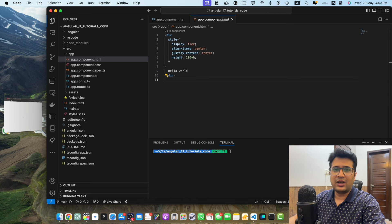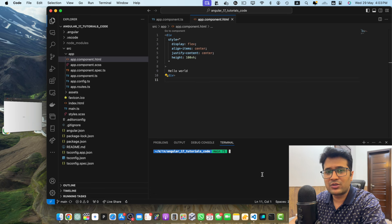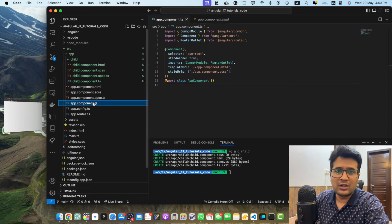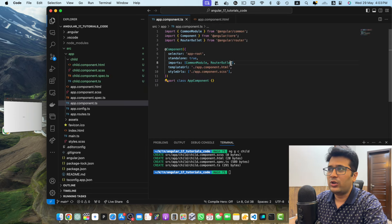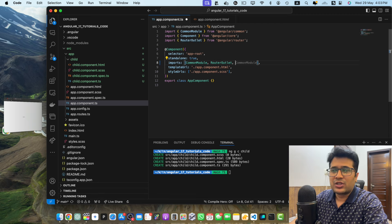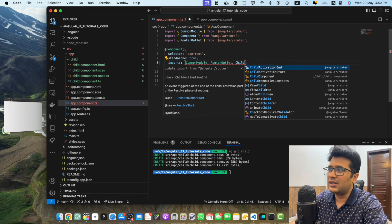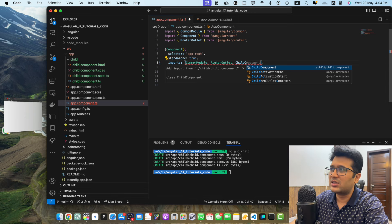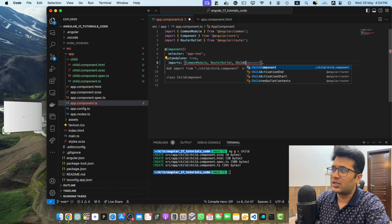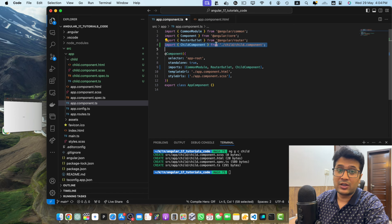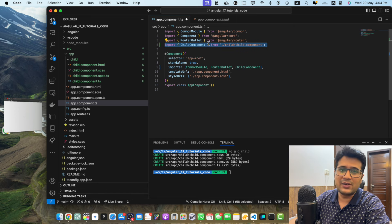To create a child component, open your terminal in VS Code and run the command ng generate c child. That will generate a component with the name child. As we are using the standalone component in our Angular project, we have to import the child component in our app.component.ts. If you type just a few characters of the component class name in VS Code, you will see suggestions. You can press Enter and it will automatically import that component for you.